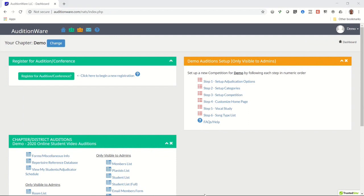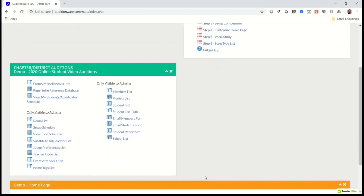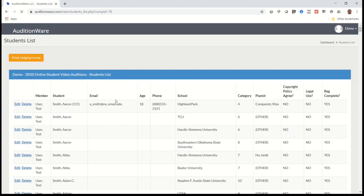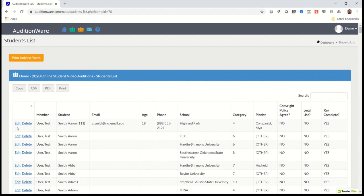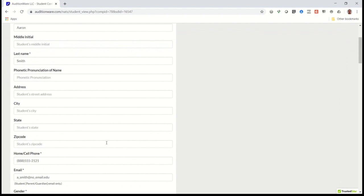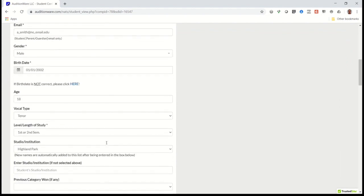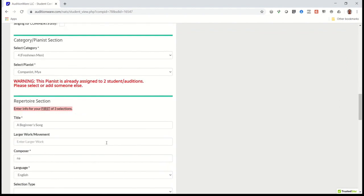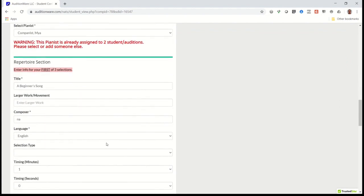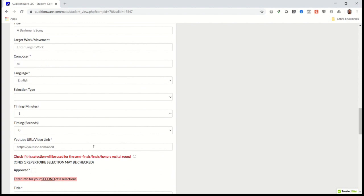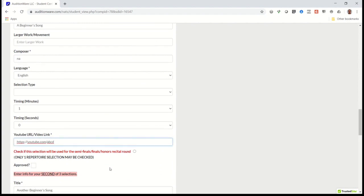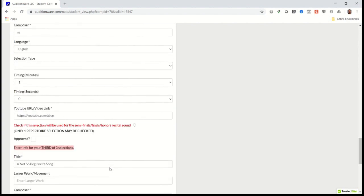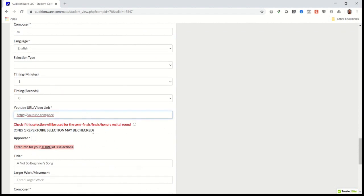You may want to send out an email to all your members notifying them that registration is open so they can begin registering their students. As they go through the registration process, they'll be prompted to enter the YouTube video URL for each repertoire selection their student will perform. Additionally, if you indicated that you'll be scheduling a semifinal or finals round, then a button will display next to each URL box asking if that selection is the preferred video to be judged in the finals round.